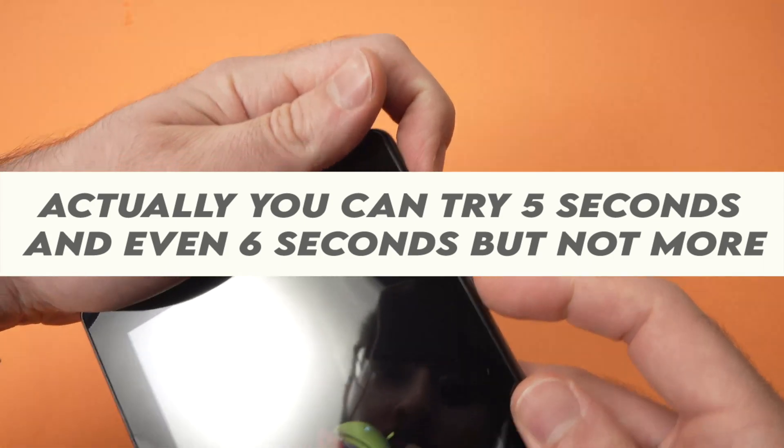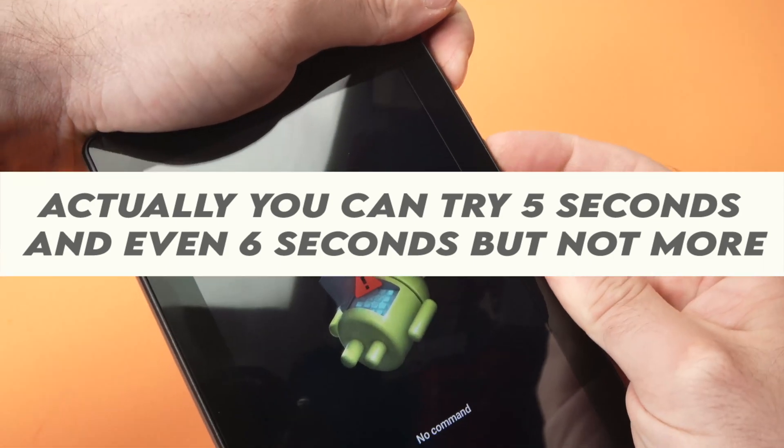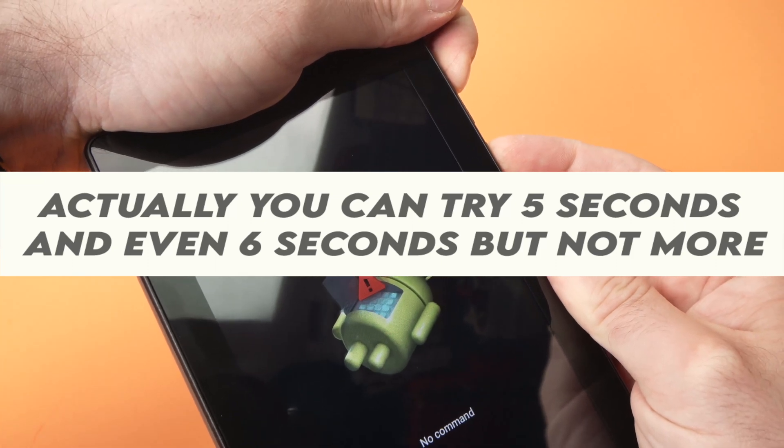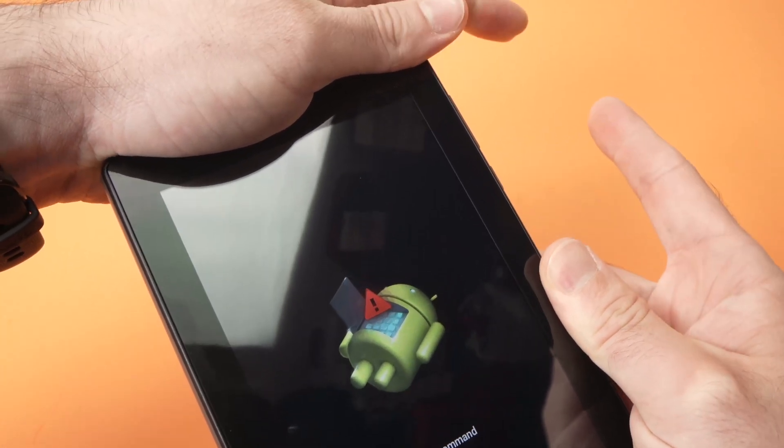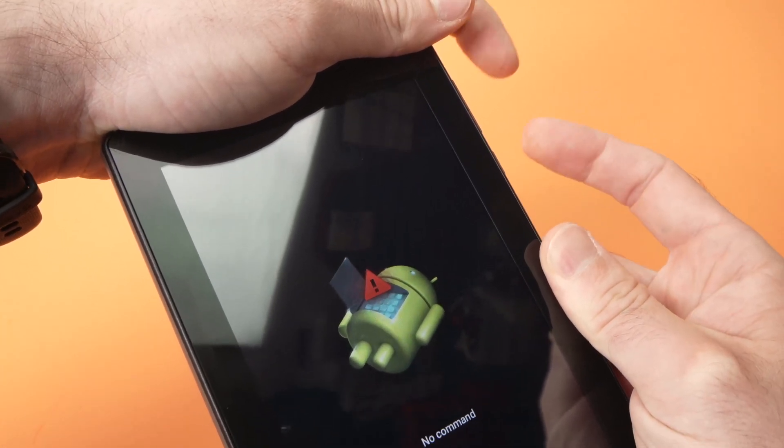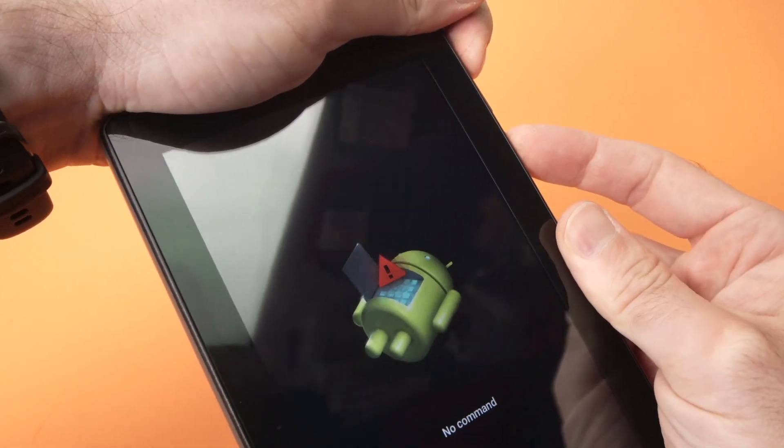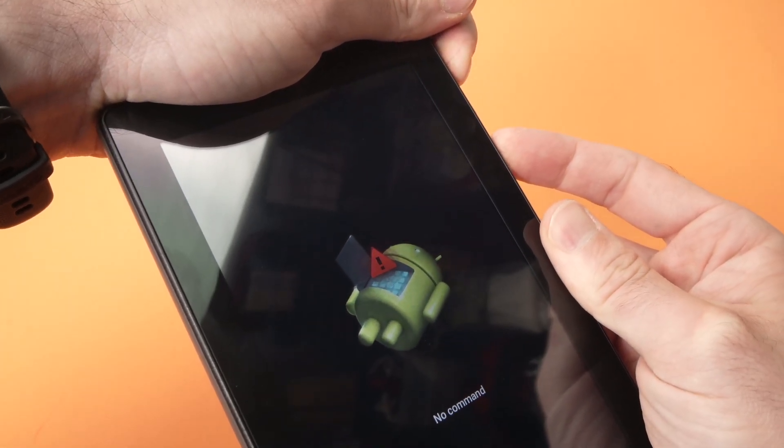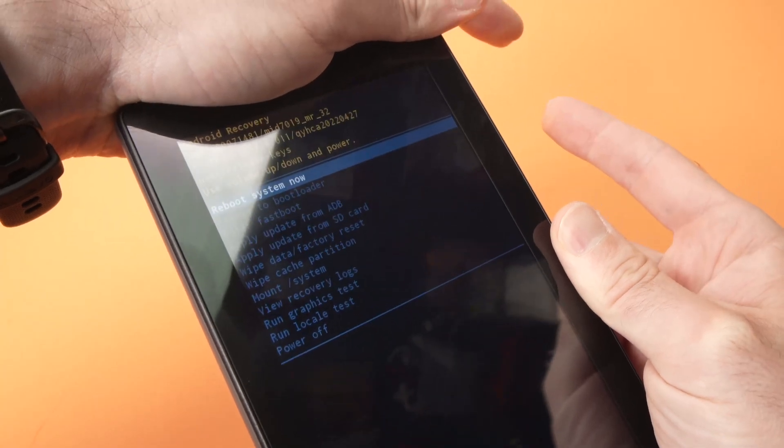So I'll do it with you. I'm pressing one, two, three, four, release. If nothing changed, do it again. One, two, three, four, and release.